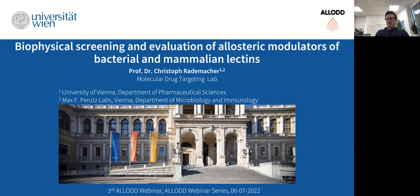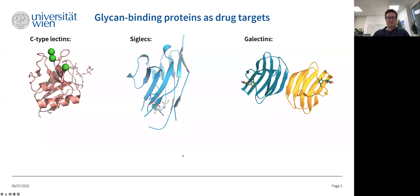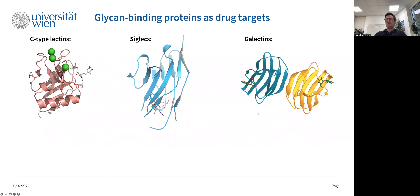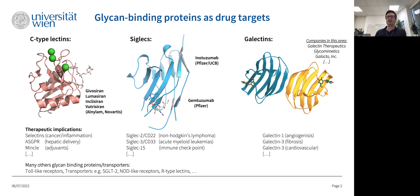To motivate where our interest in lectins comes from: here you can see the three major lectin families in mammals — the galectins, which are galactose-binding lectins; siglecs, which are sialic acid-binding lectins; and C-type lectins, which will be the focus of my talk. Overall, because they are not so prominent as drug targets so far, let me highlight why we're interested in them.